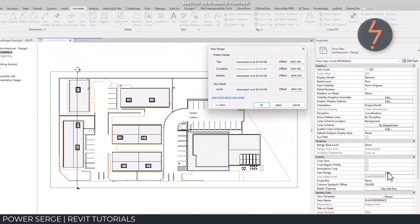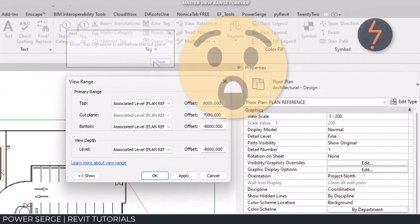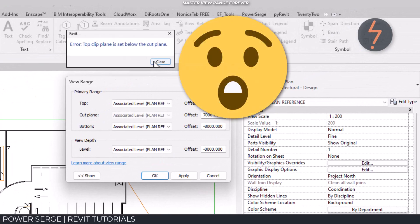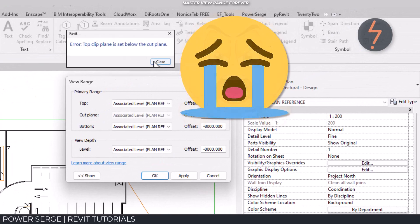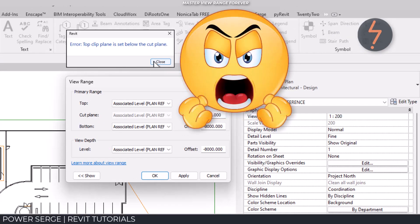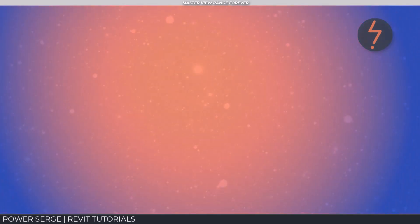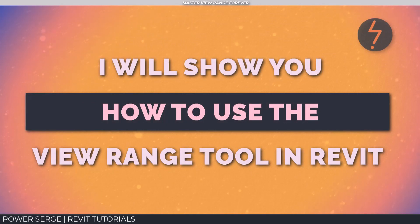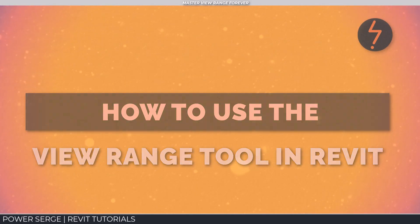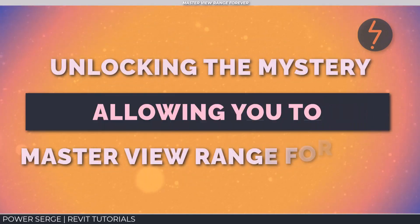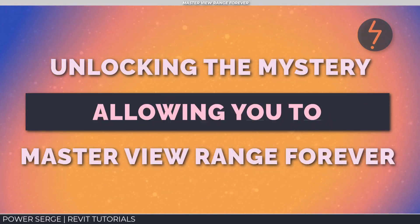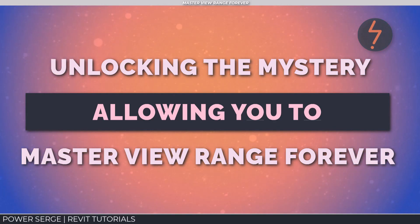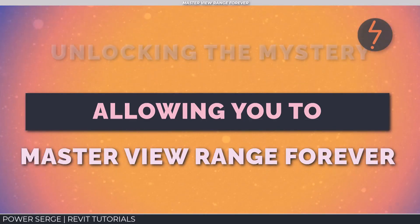The view range tool has long been one of those extremely frustrating functions within Revit that no one really seems to understand. In this video, I will show you how to use the view range tool in Revit, unlocking the mystery and allowing you to master view range forever.